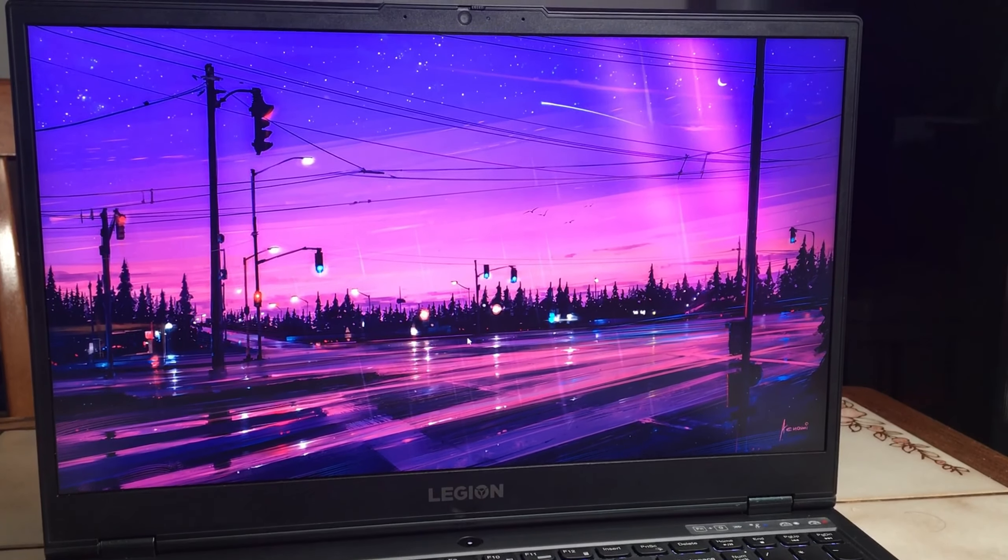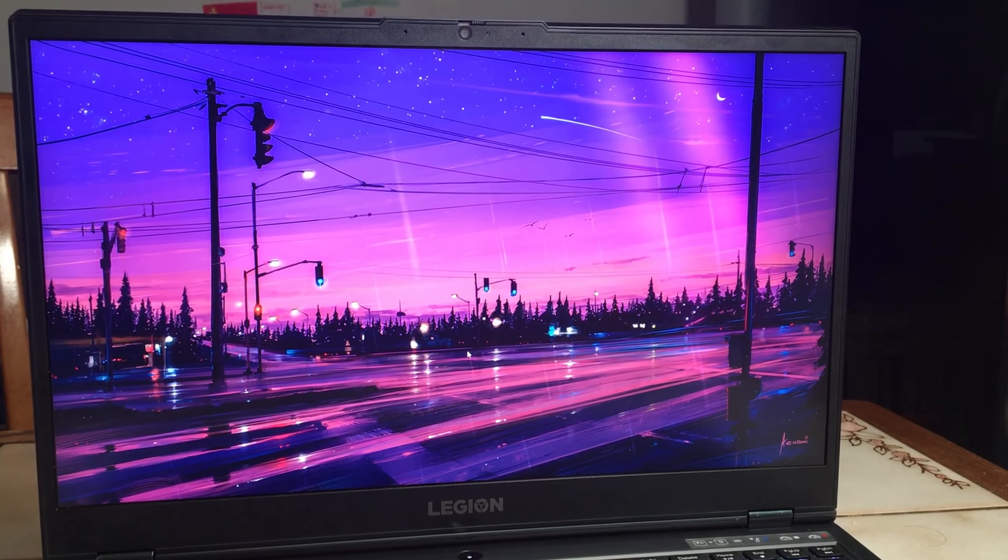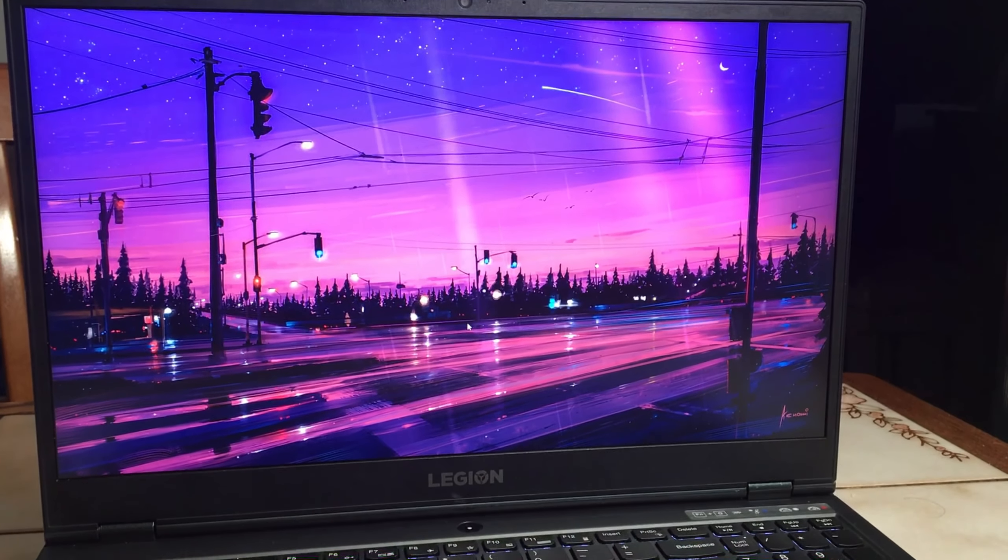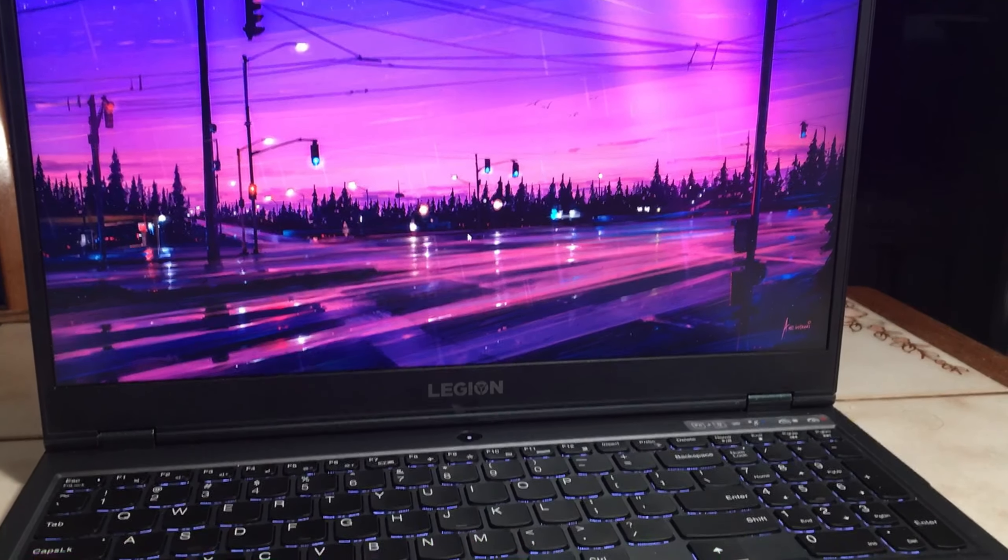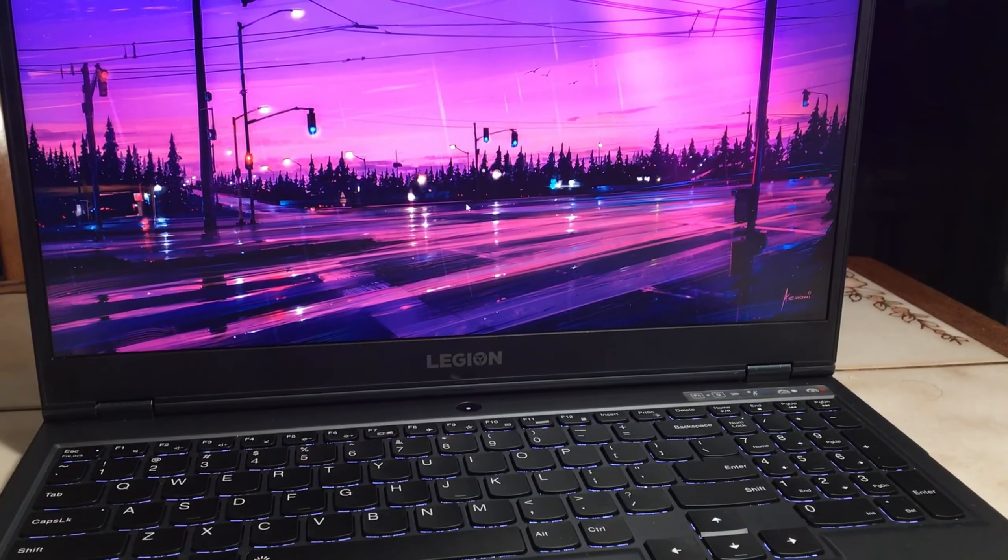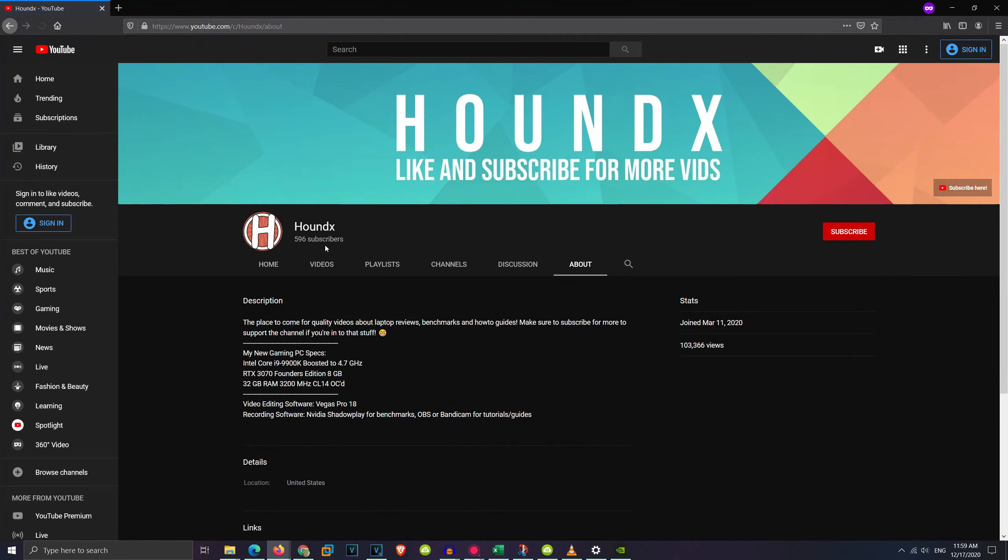But before we get into testing, remember to like and subscribe if you're new to the Hound channel, that really helps me a lot. I'm so close to 700 subscribers and I'm gonna try to reach that goal by the end of 2020.